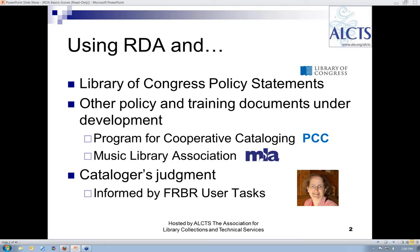The examples incorporate instructions from RDA, interpretations from the Library of Congress policy statements known as the LCPS, and my own cataloger's judgment. The LCPS are fully incorporated into the RDA toolkit and are available for all users to consult. The Program for Cooperative Cataloging is working on developing policies and training materials for RDA, and the Music Library Association has begun work on best practices documentation addressing situations particular to music materials.